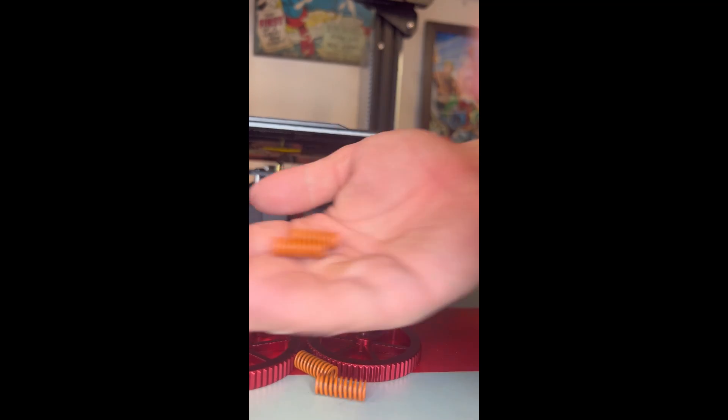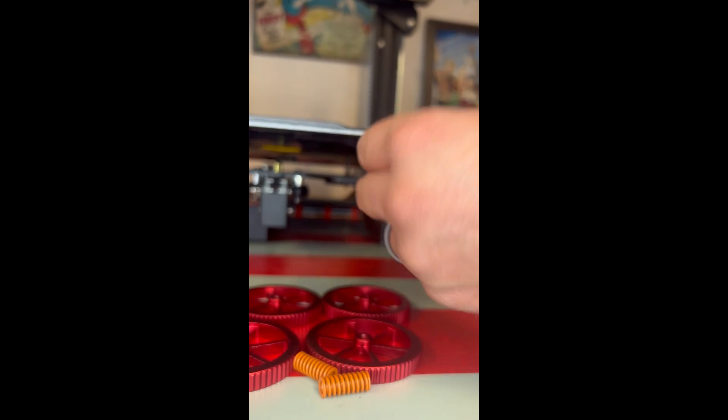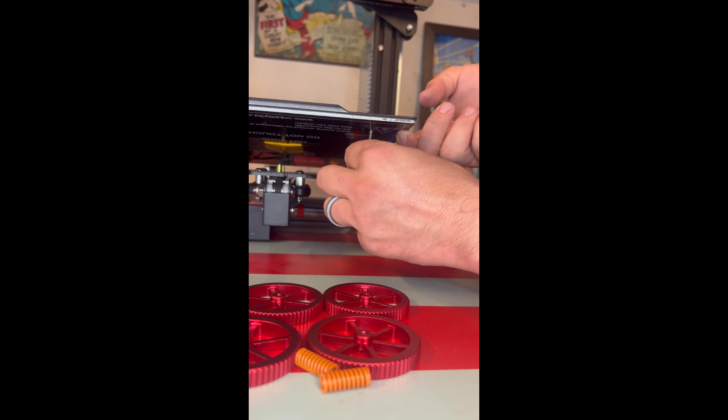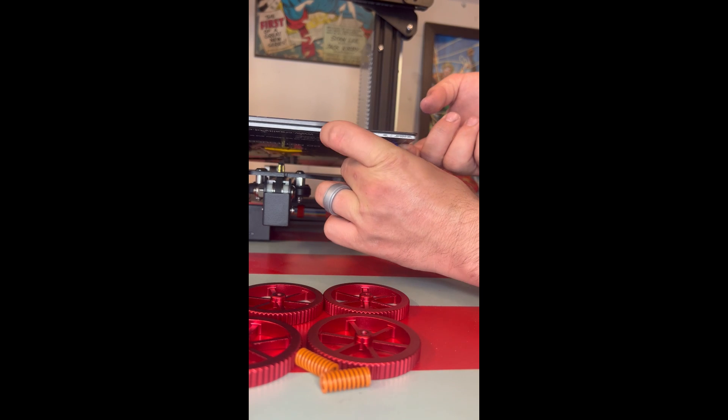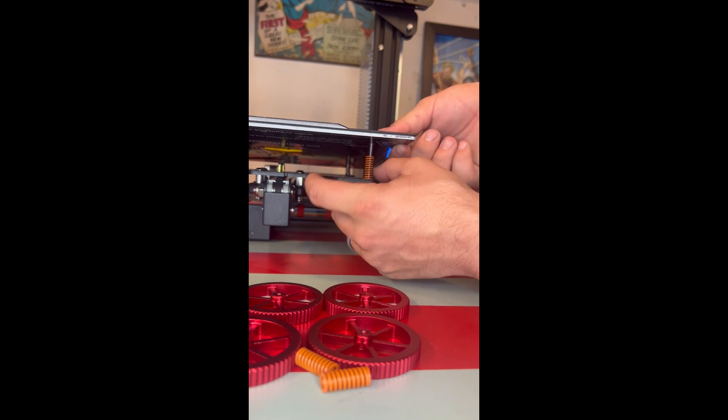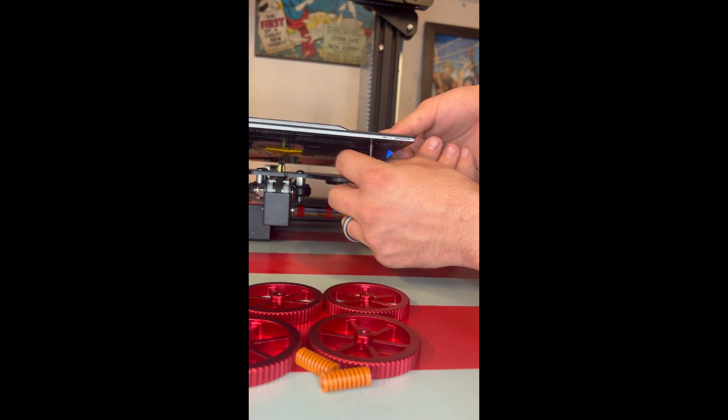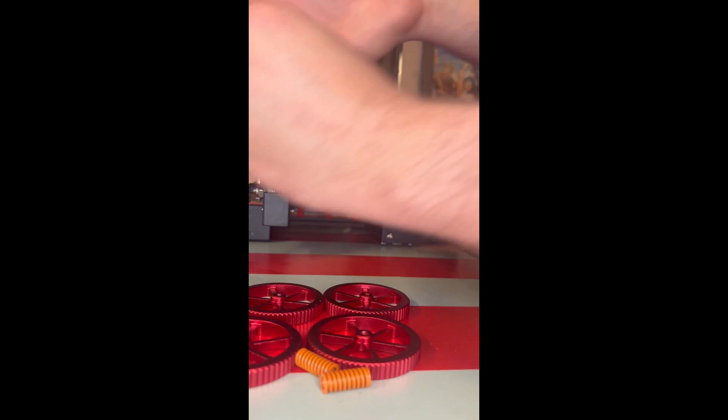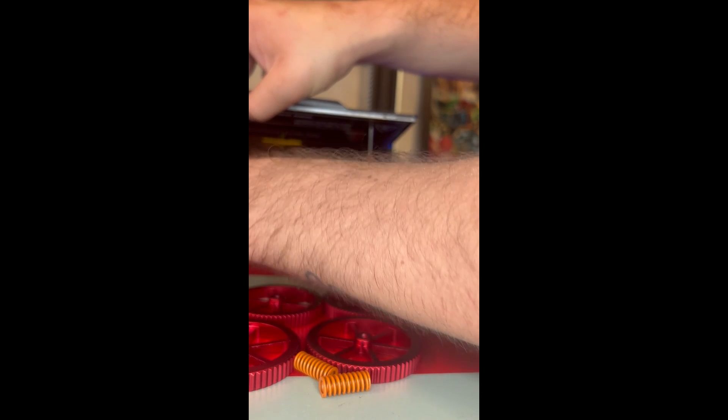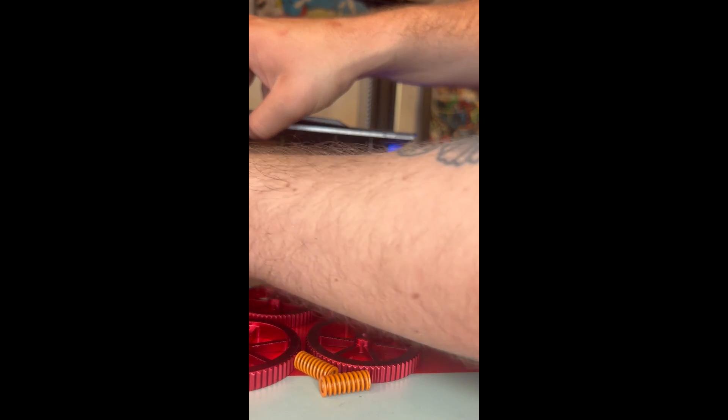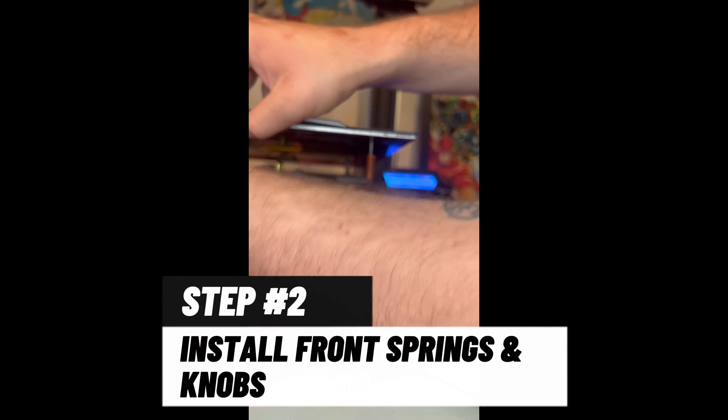Alright, so you can also loosen the knobs on the back of the build plate as well, or even just take them off. And then you're going to just gently lift up on the front of the build plate and slide it out of the bracket and then pull your springs out.